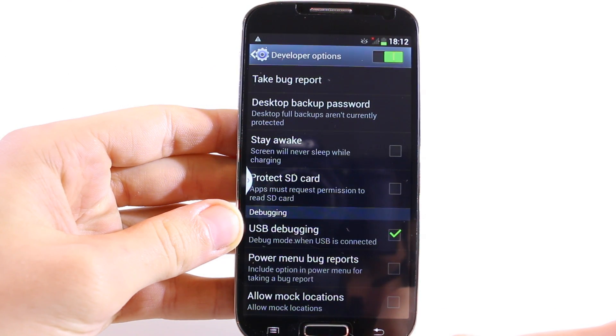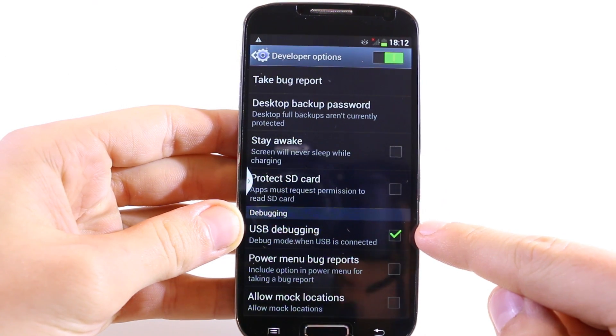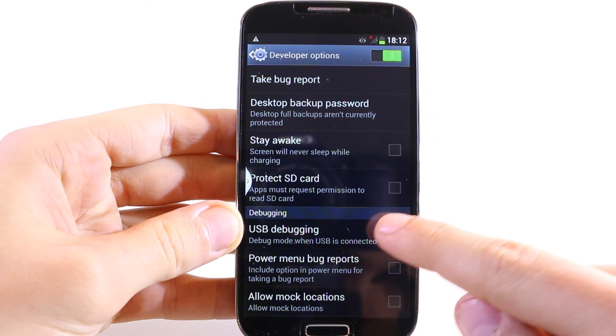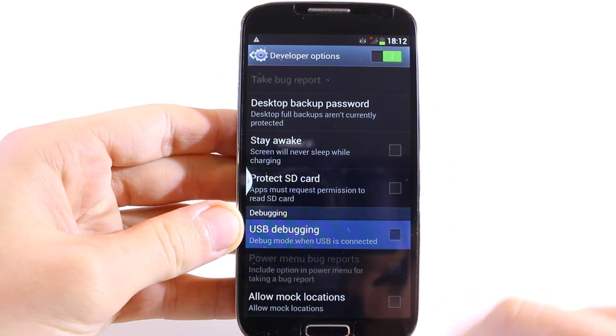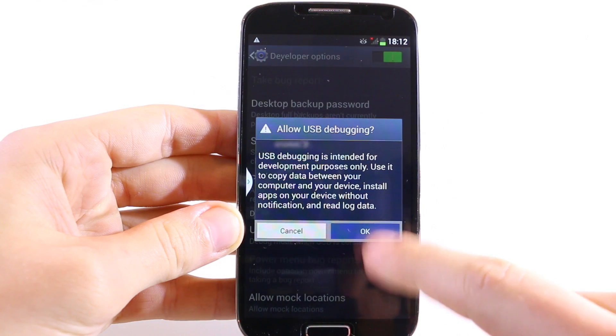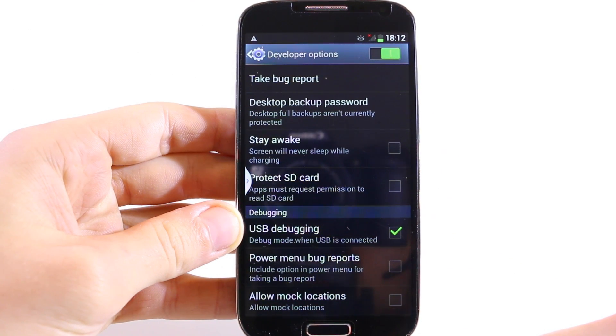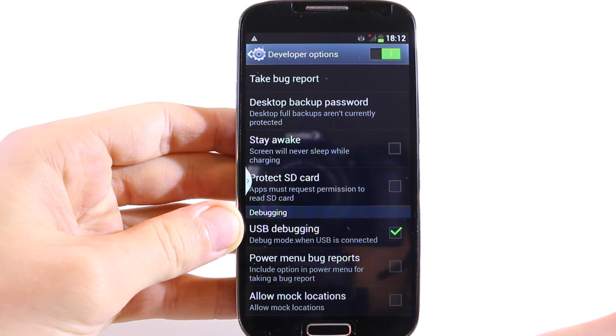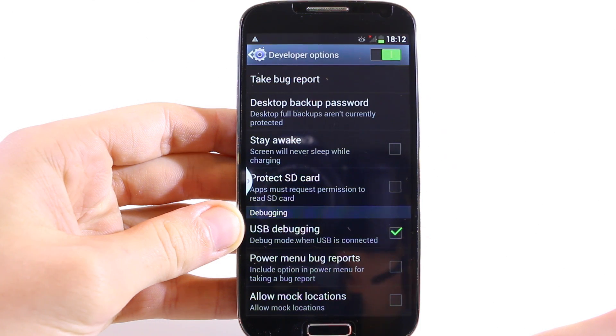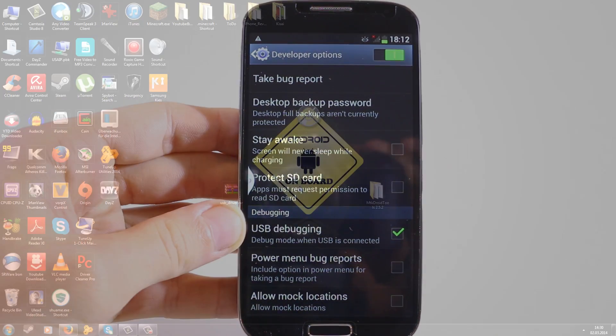In the developer options, scroll down to debugging and here you will find USB debugging. Make sure it is enabled so that the box right to USB debugging is ticked. We need USB debugging so that the tool we are using recognizes the phone correctly. When you have done that, you can go to the computer.